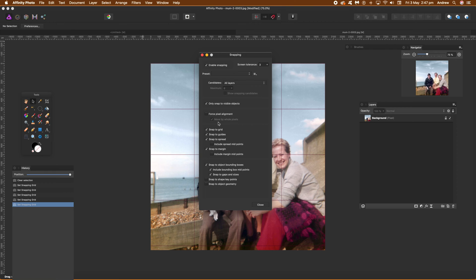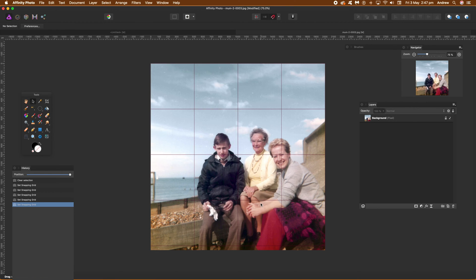And also snap to grid. Click close at that point. Now go back to the pen tool and you can find that in the toolbar.